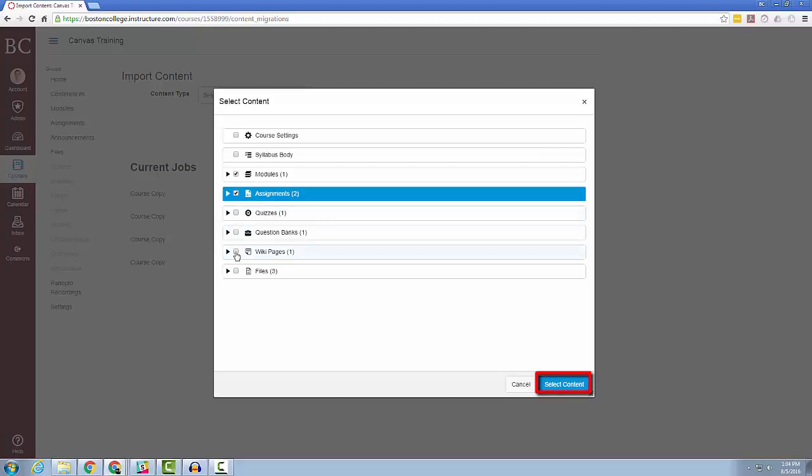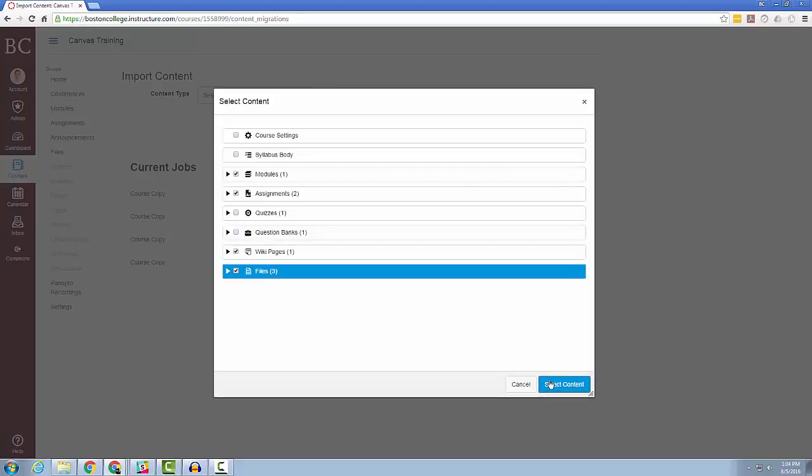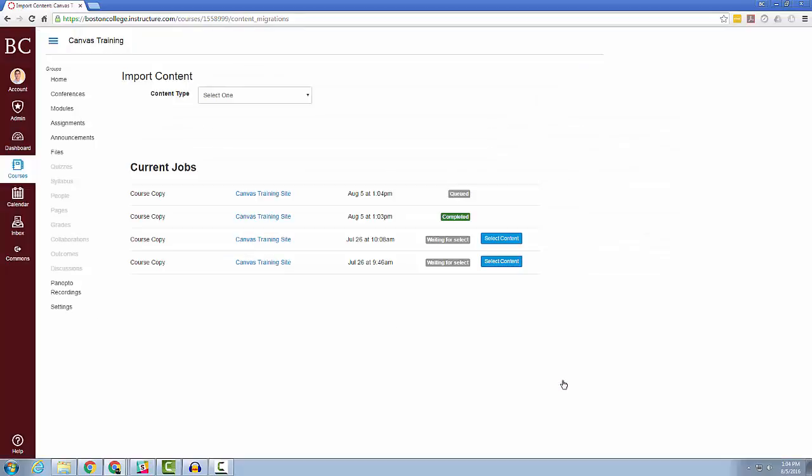After selecting the content, your job will run, and you can check to make sure that all of your content was imported in your current Canvas course.